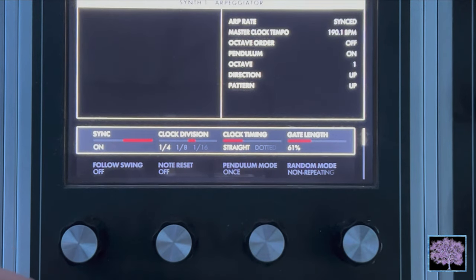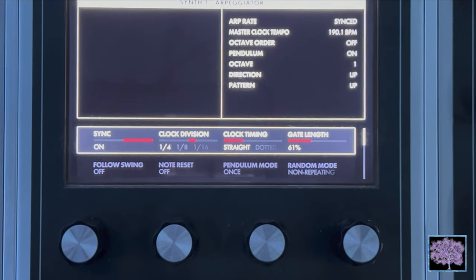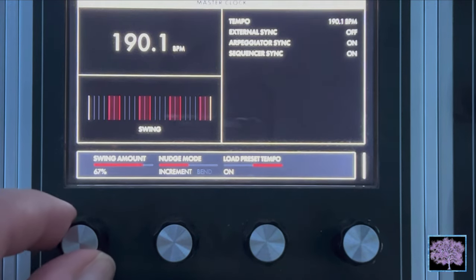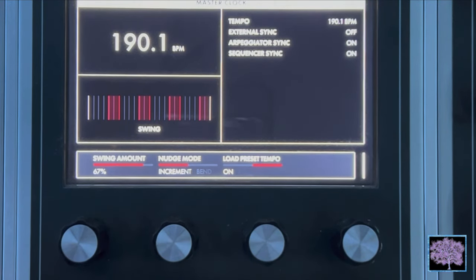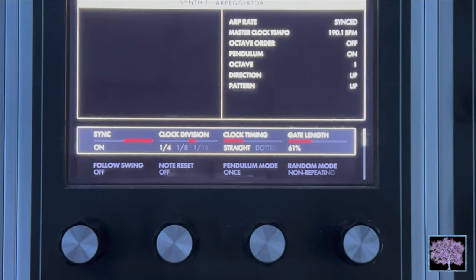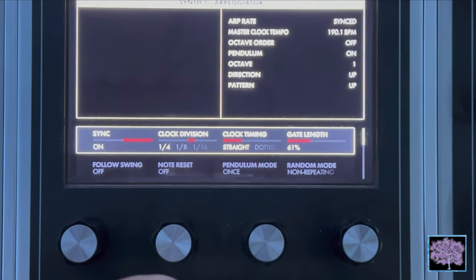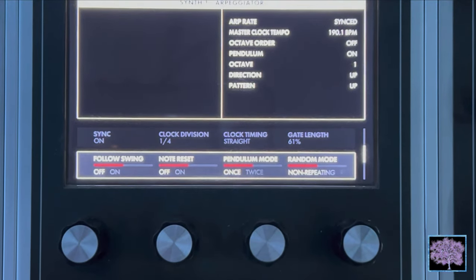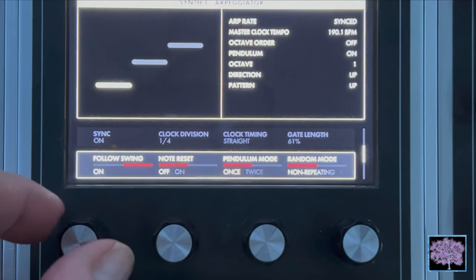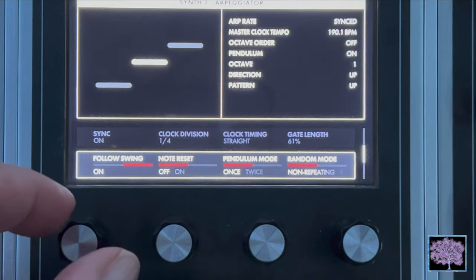Follow swing — either off or on. In the more section for the master clock, the master clock includes parameters related to adding swing to the beat. When synced to the master clock, the arpeggiator can either follow this swing information or ignore it and play strictly to the beats per minute setting.